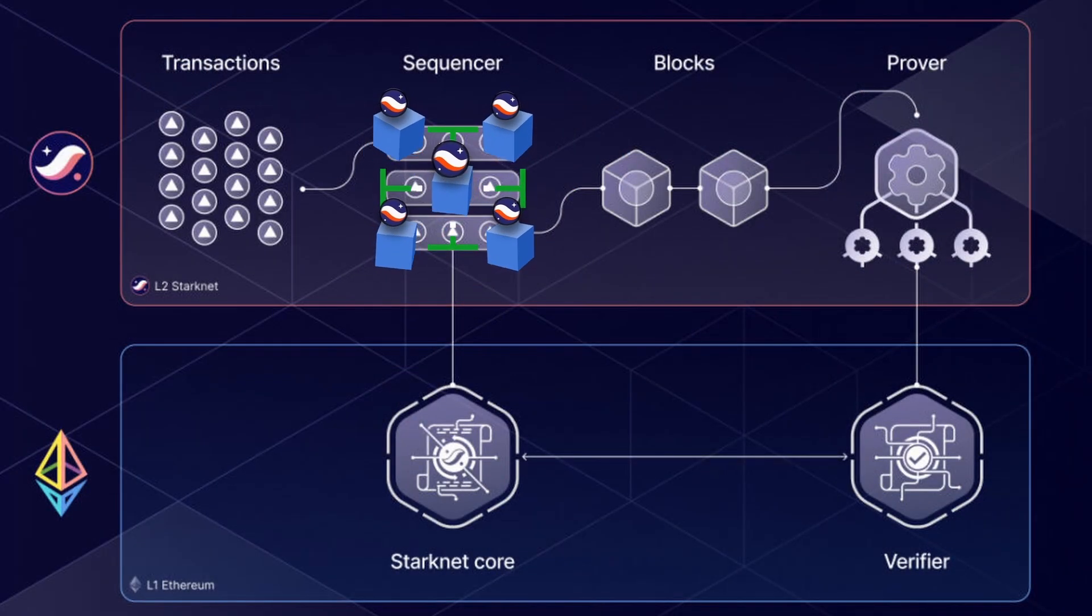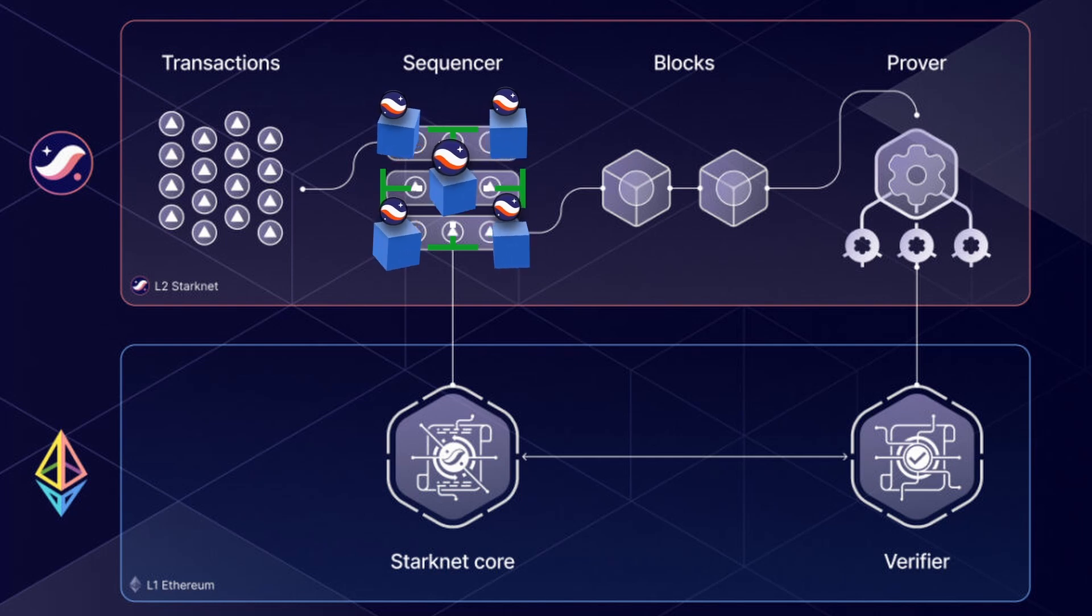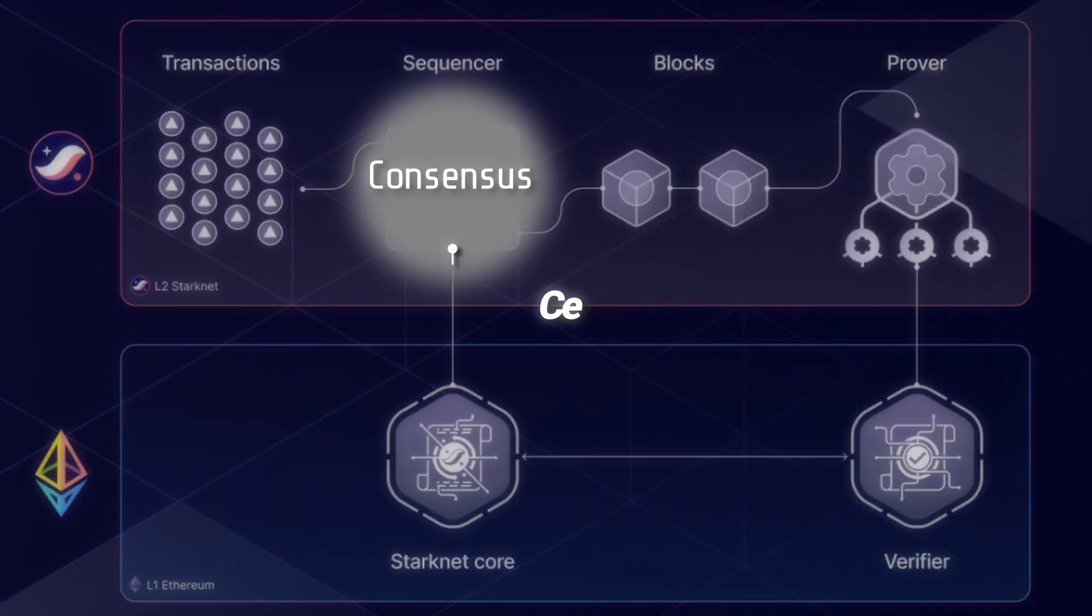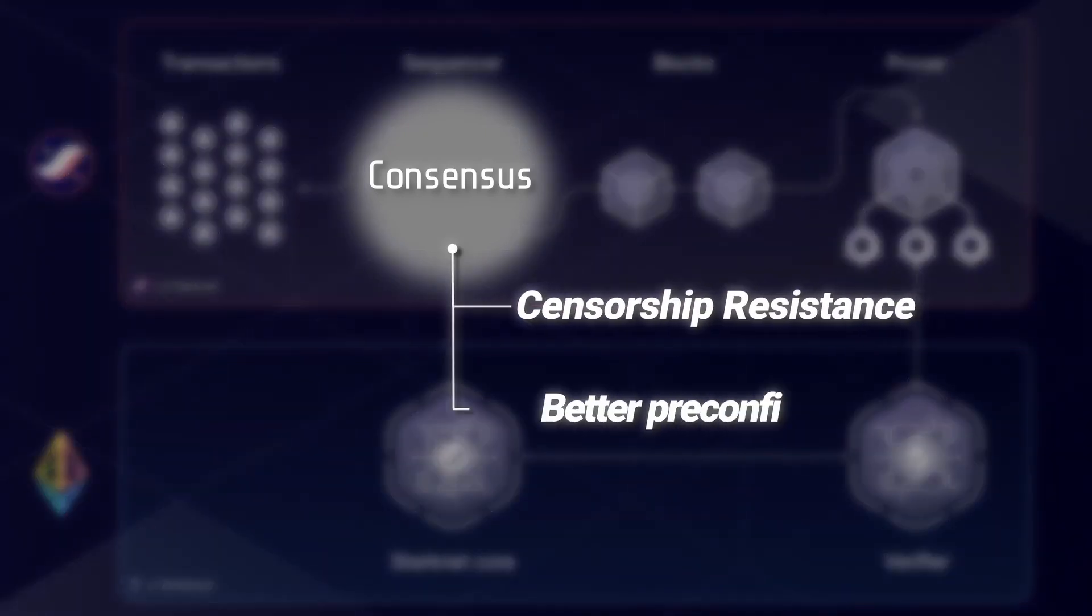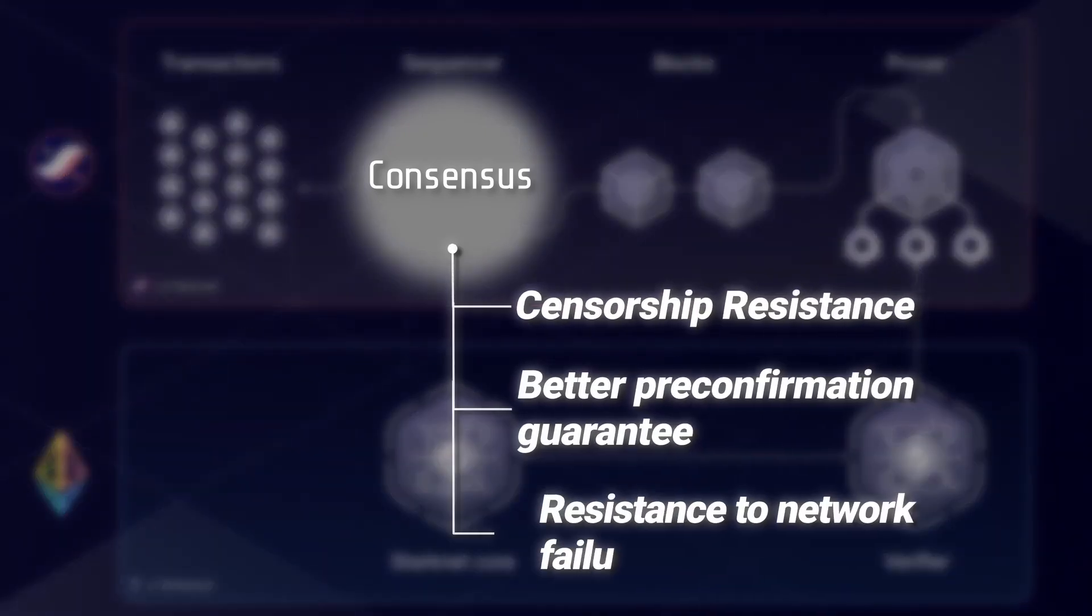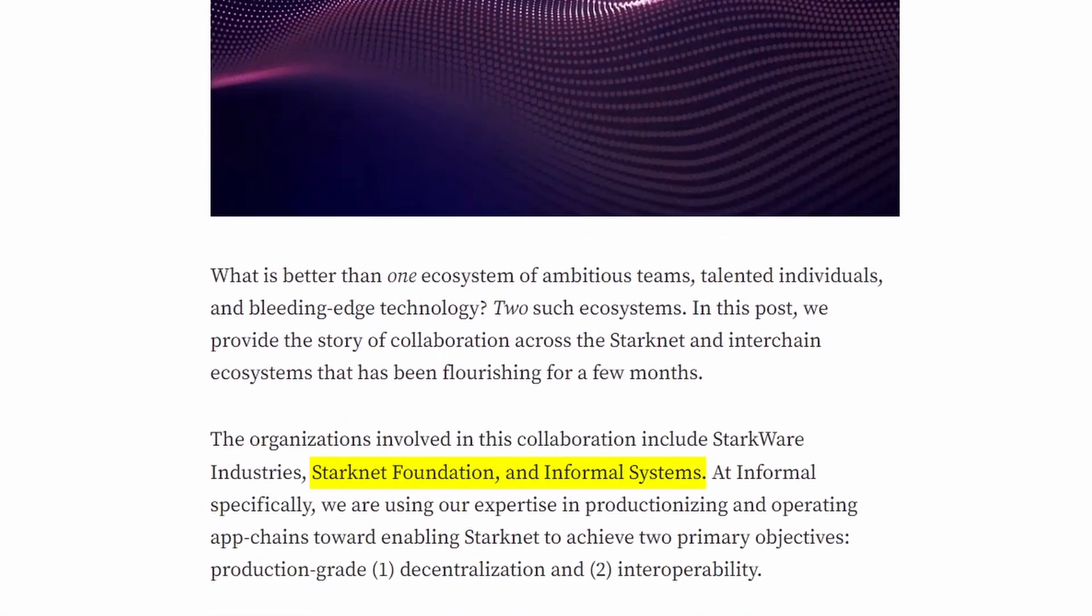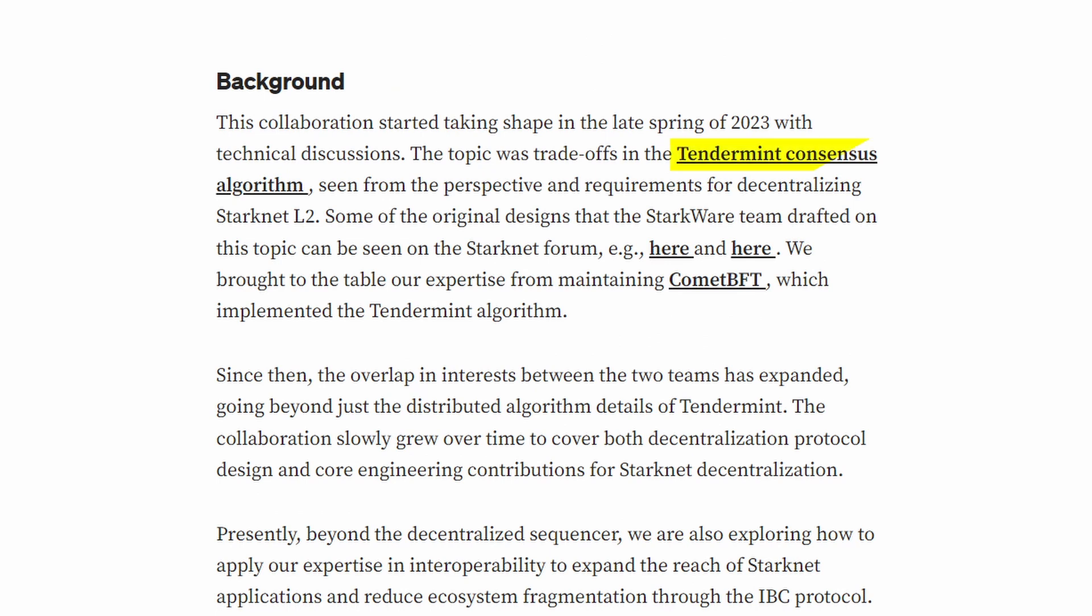If Starknet aims to encourage staking, it's because the community seeks to decentralize the sequencers for their rollup. To decentralize the sequencer, it's necessary to both increase the number of sequencers and add a consensus mechanism that allows the rollup to resist censorship, offer better pre-confirmation guarantees, and withstand Byzantine failures. In collaboration with Informal, Starknet has worked on implementing the battle-tested, simple, and efficient Tendermint consensus.